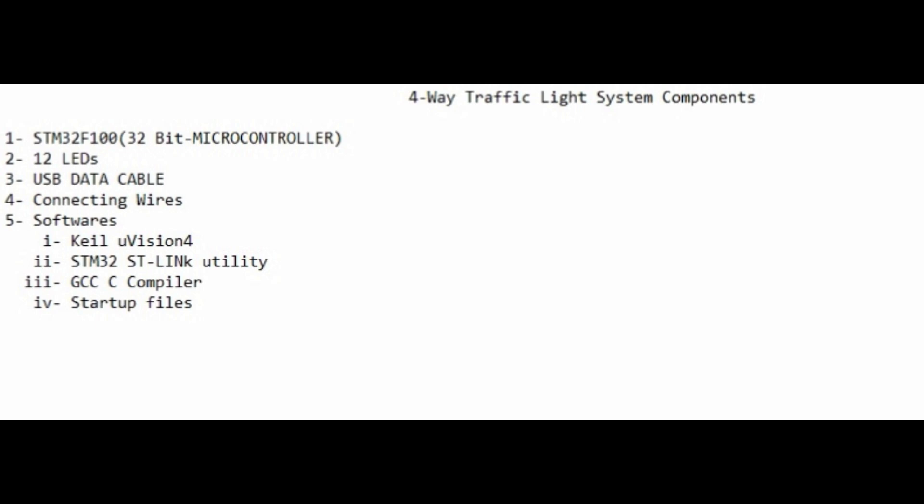To make the circuit, you need these components: STM32F100 32-bit microcontroller, 12 LEDs in yellow, red, and green.